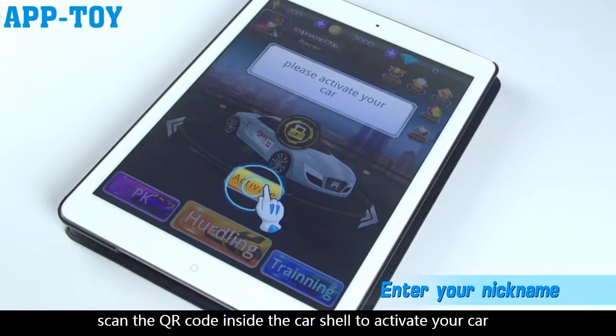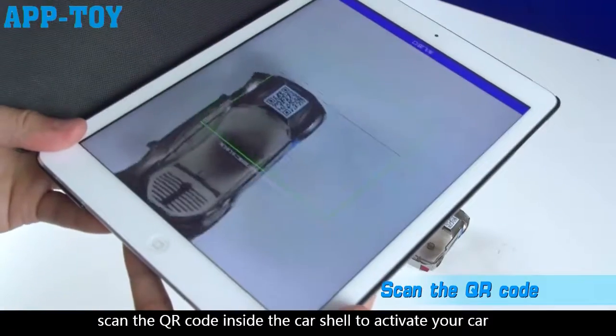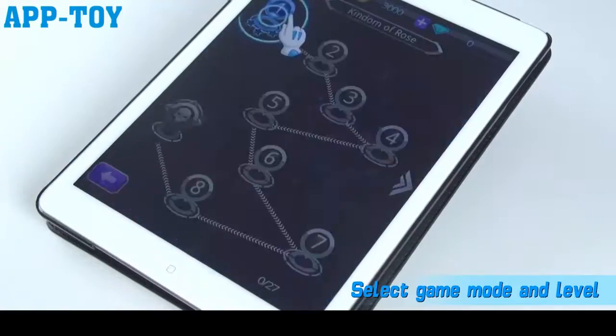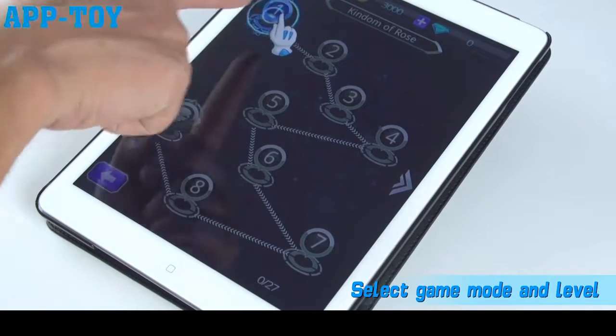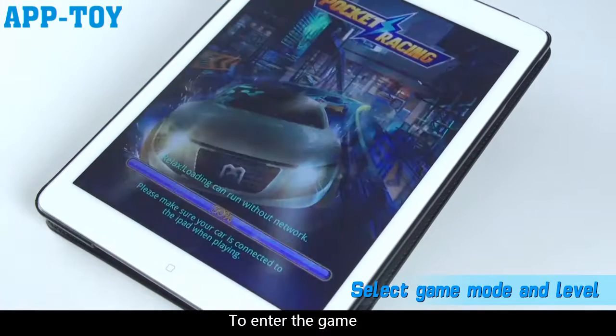Scan the QR code inside the car shell to activate your car and enter the game.